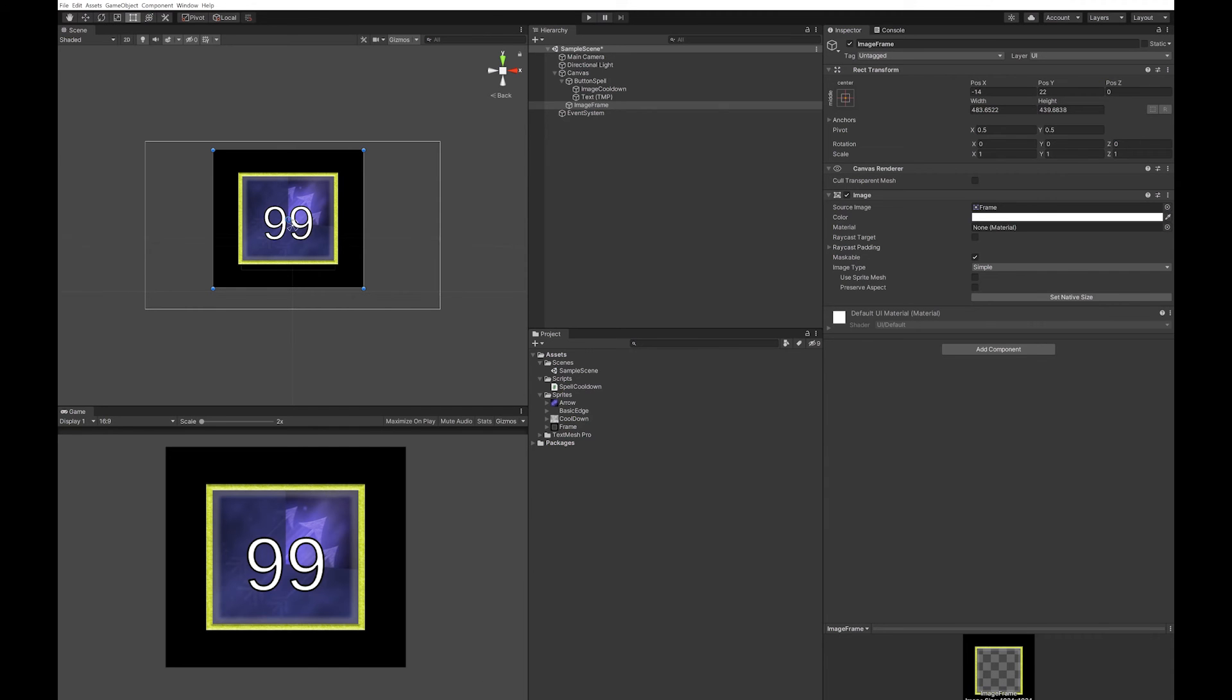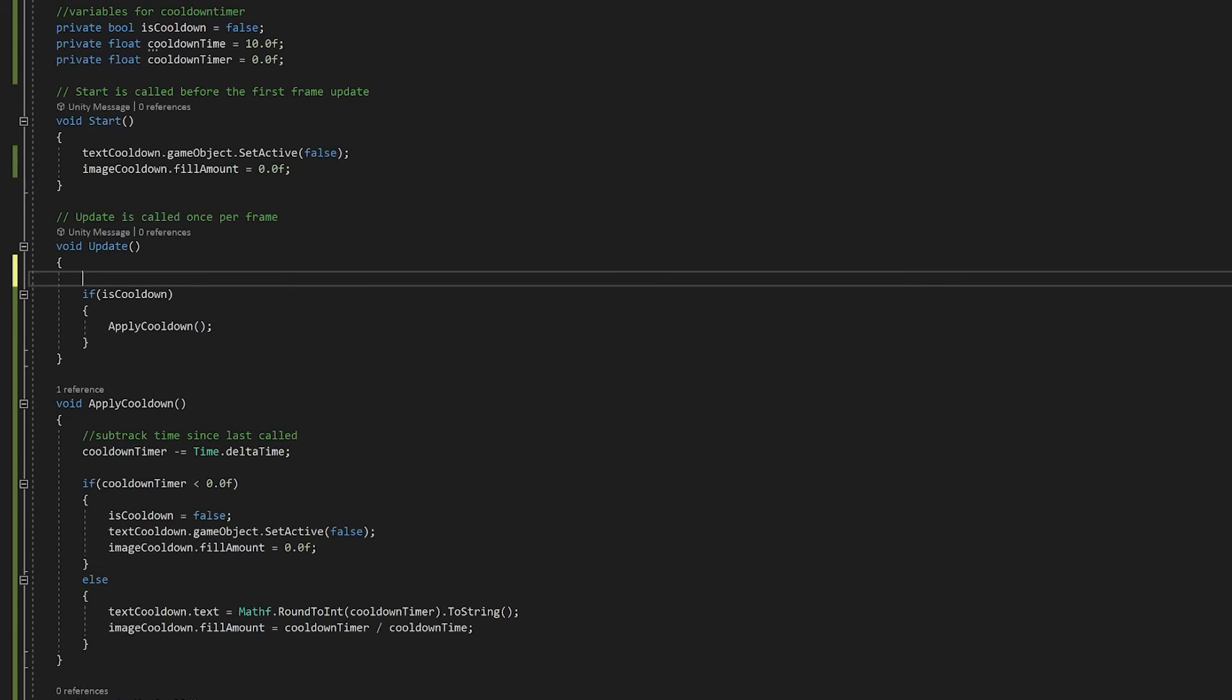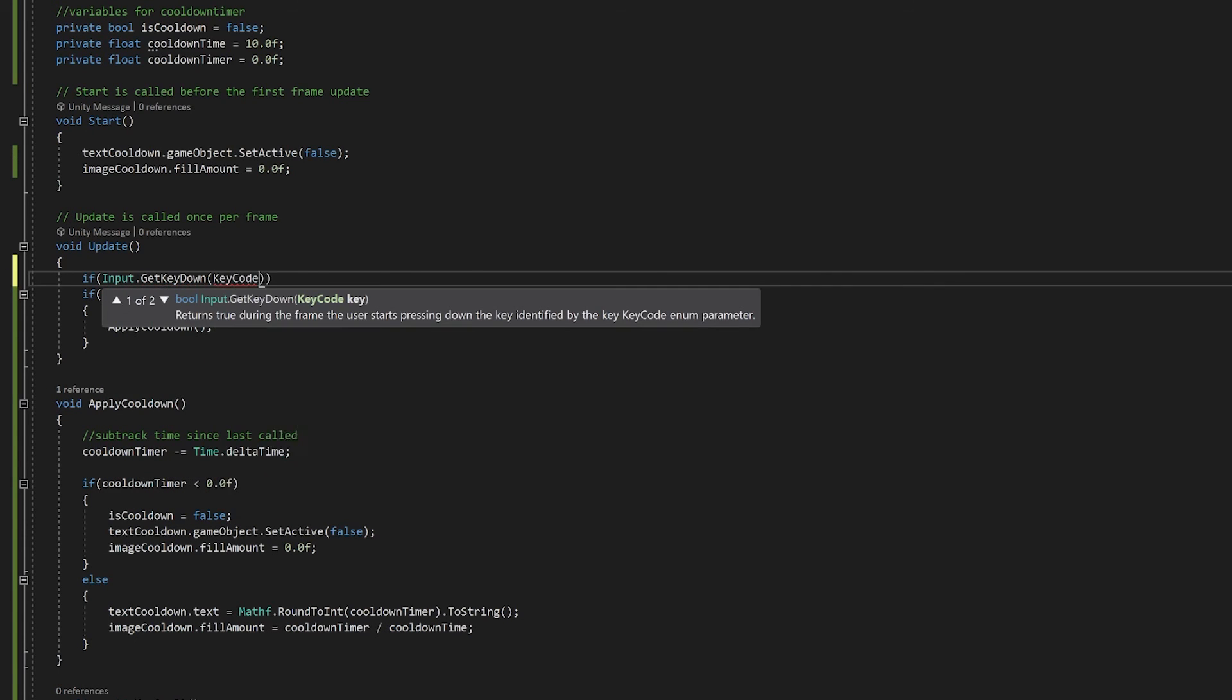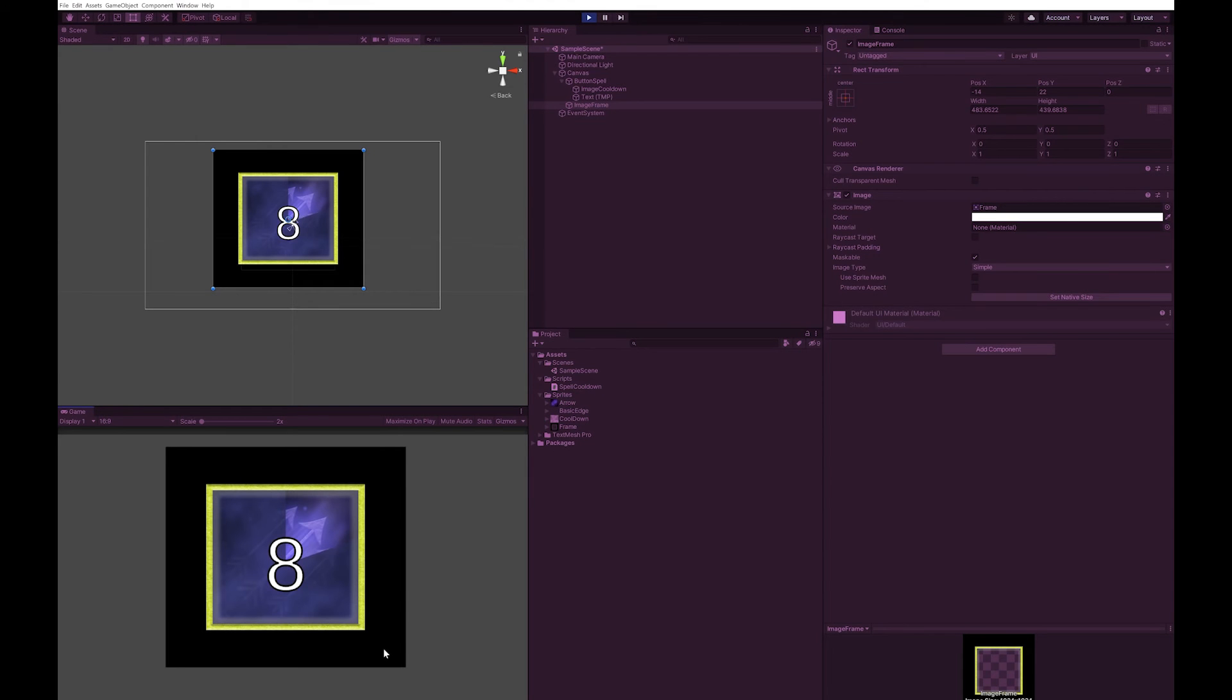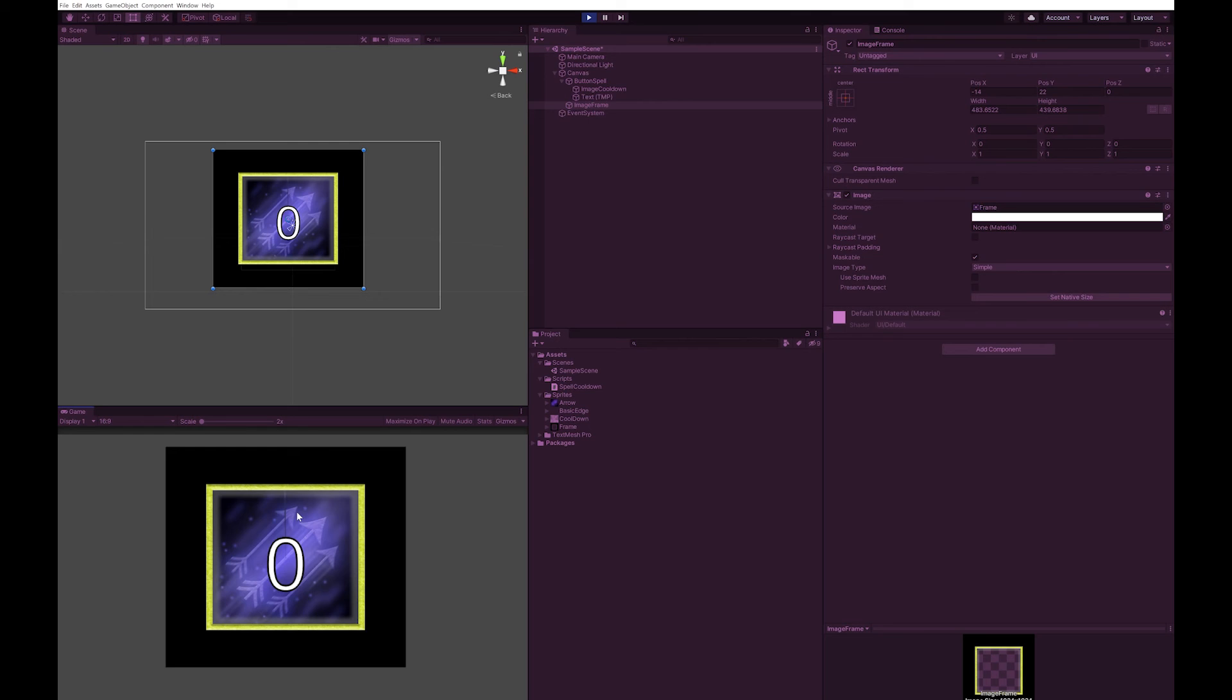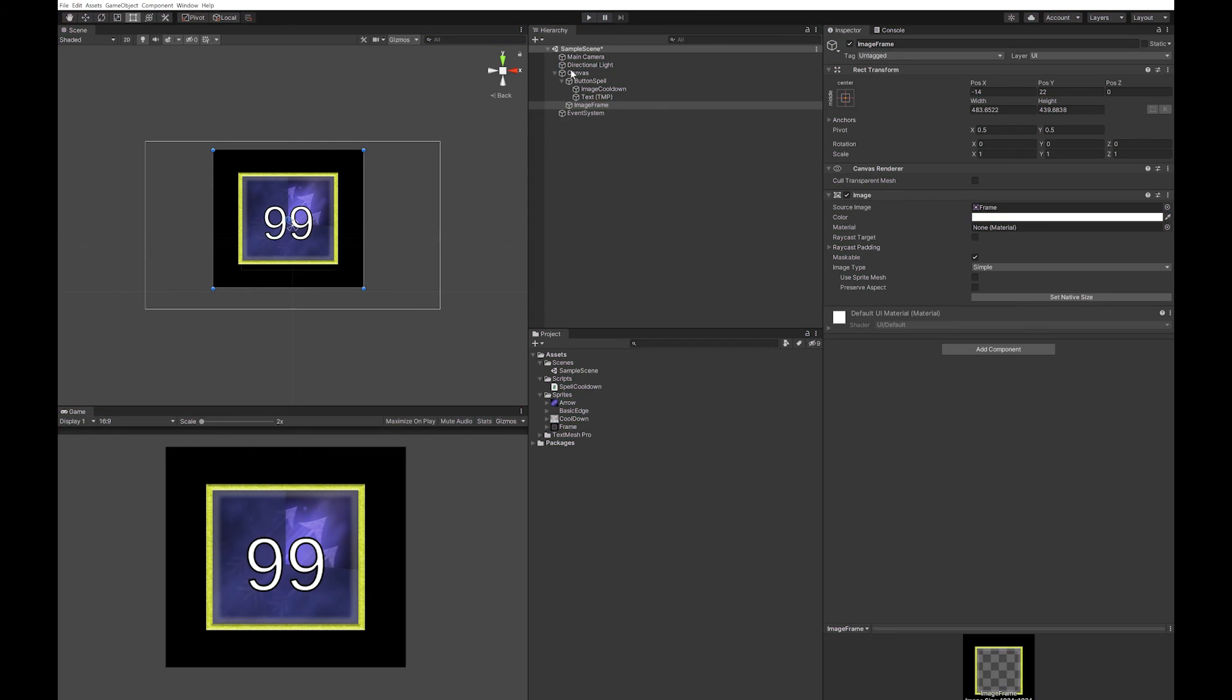Now going back to our script, we might want to bind this to a key press. I'm going to give it a go with the letter Q. So I press Q and you can see that it worked. So at this point you have a perfectly working cooldown timer. If you don't want the text, you can just delete it and delete it out of the script.